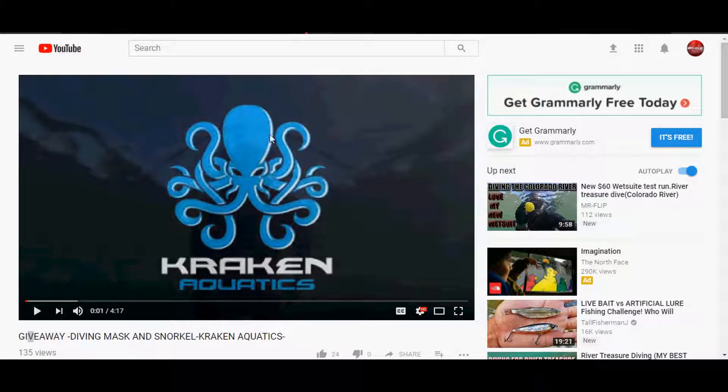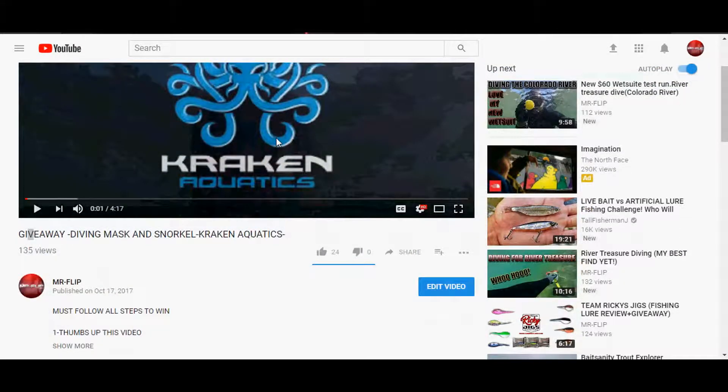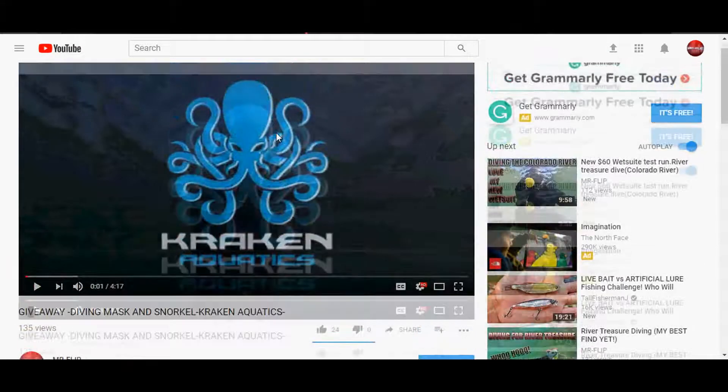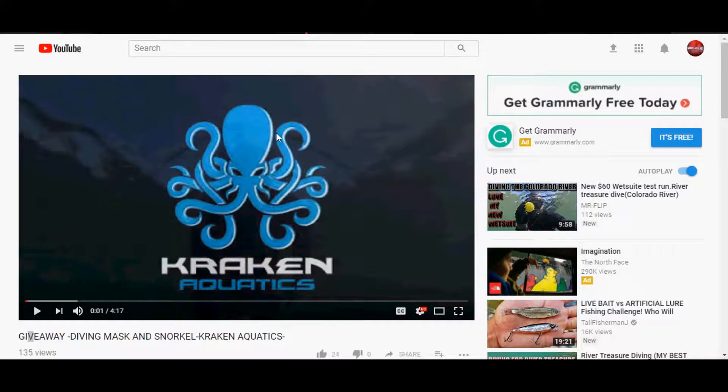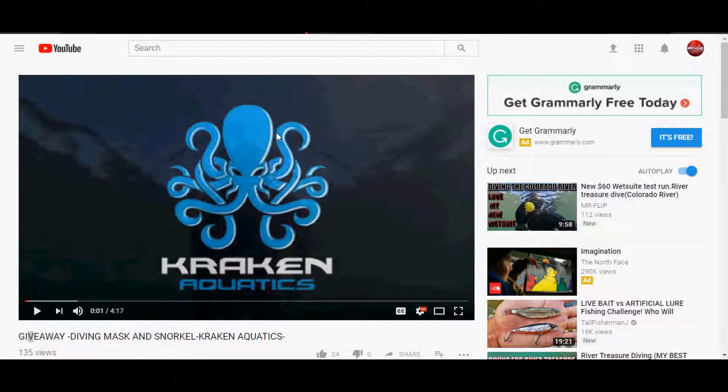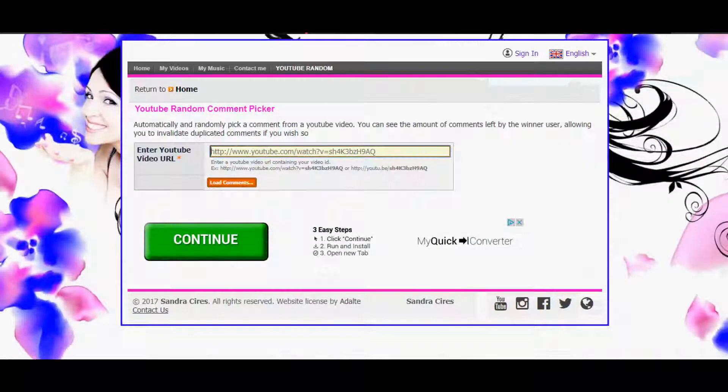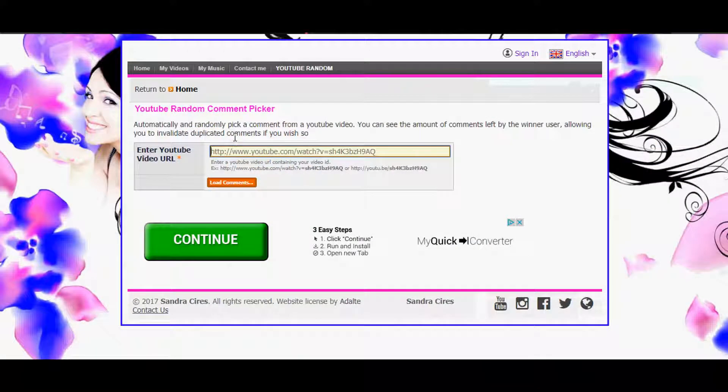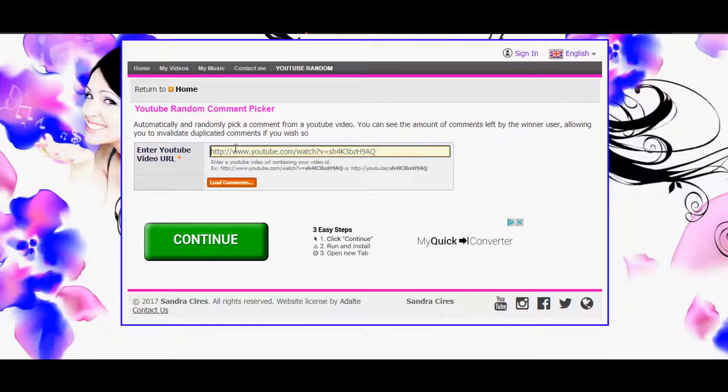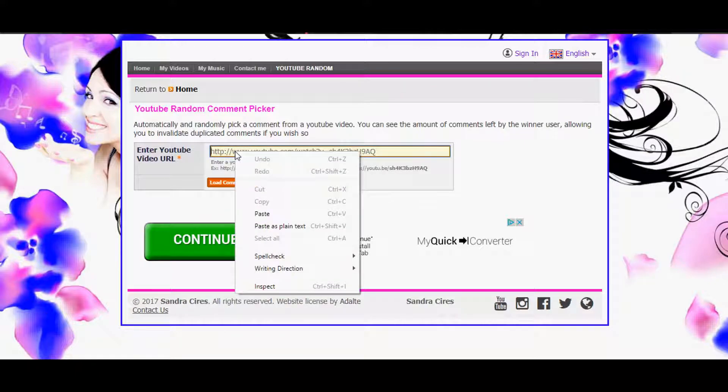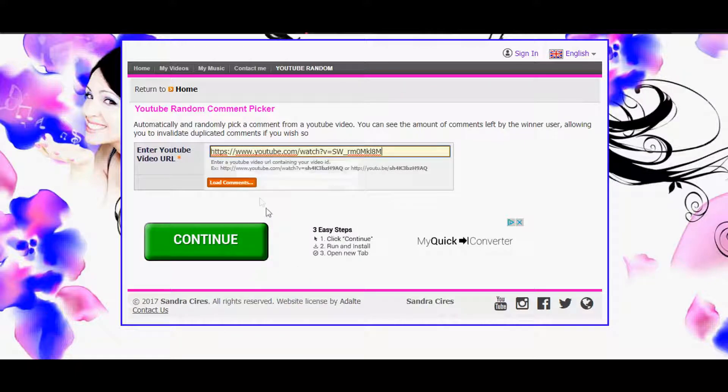What's up YouTube, alright so it is time to pick the winner for the Kraken Aquatics giveaway. Yeah buddy, I already got the link saved up. We're gonna go ahead and head over to random comment picker, placing in the comment or the link.